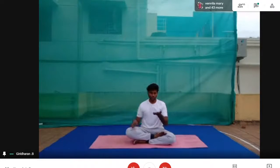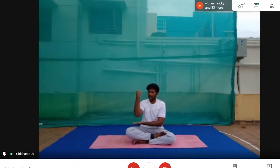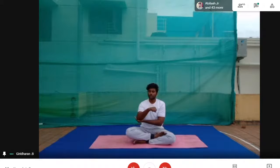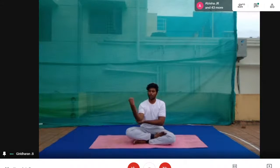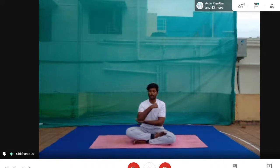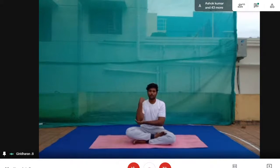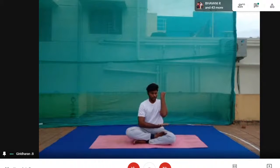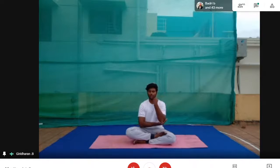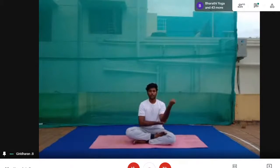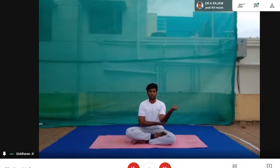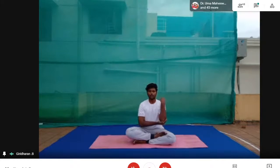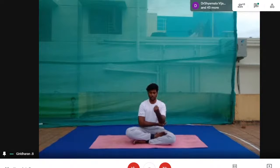Now we do the elbow rotation. Place your left elbow on your right palm. Rotate your elbow five times: one, two, three, four, five. Reverse side: one, two, three, four, five. Relax. Other hand — place your left elbow on your right palm. Now rotation: one, two, three, four, five. Opposite side: one, two, three, four, five. Relax.